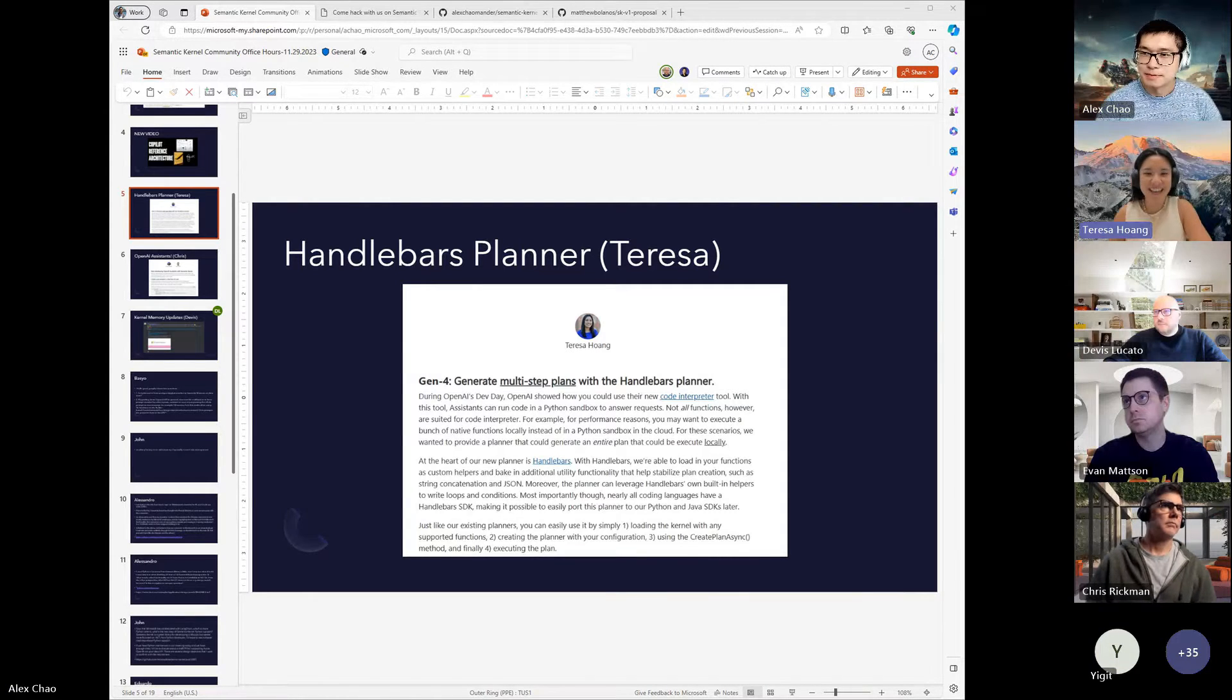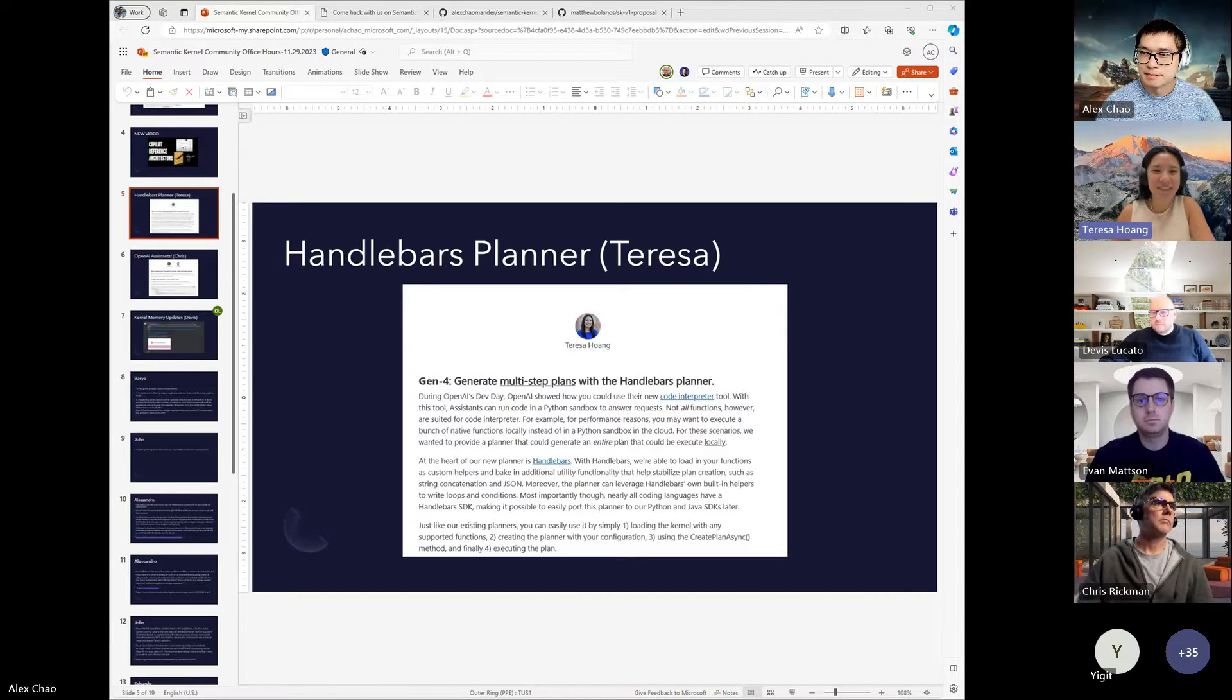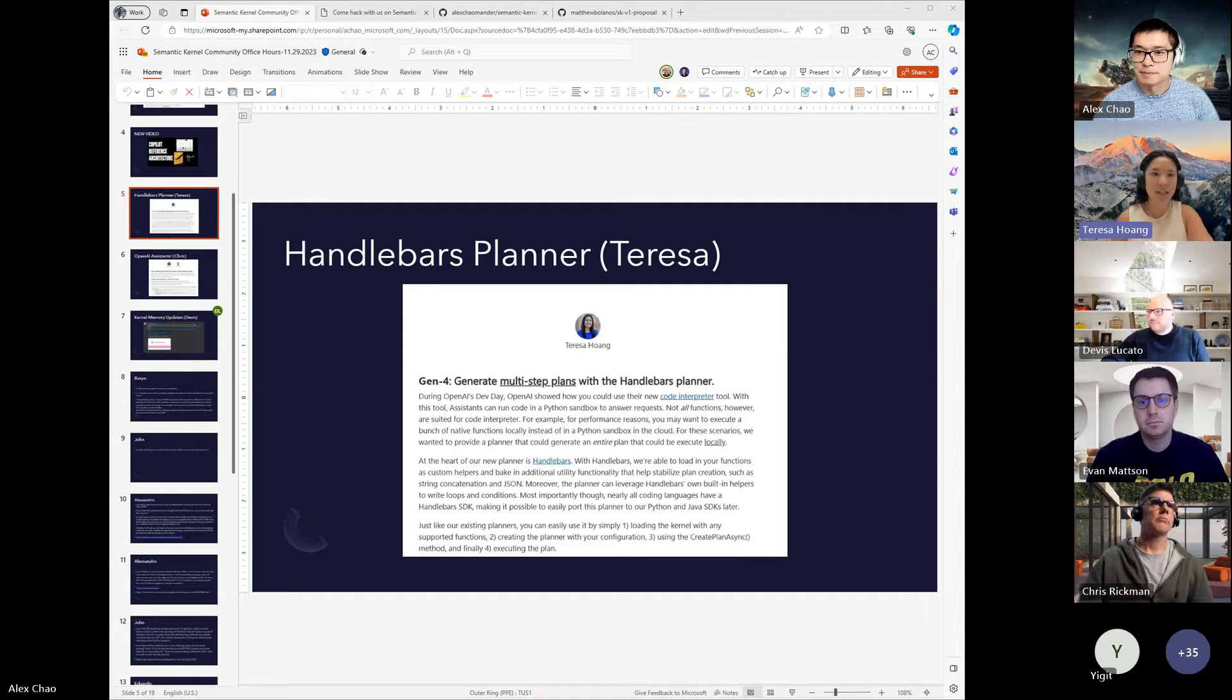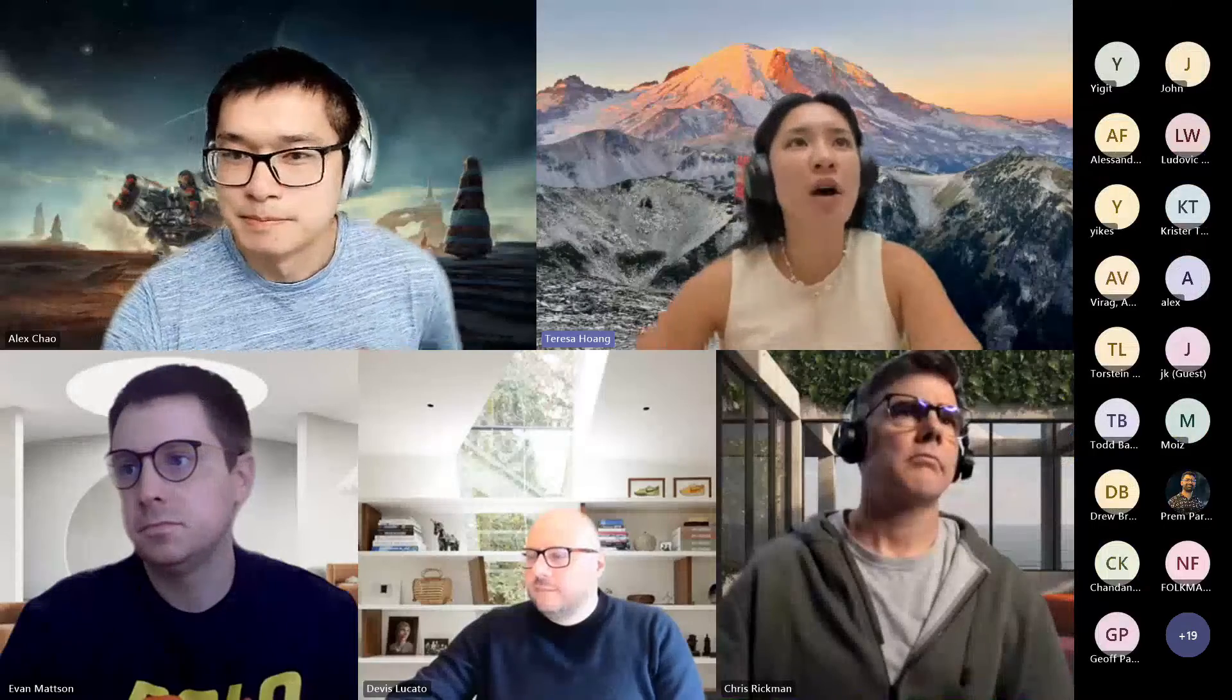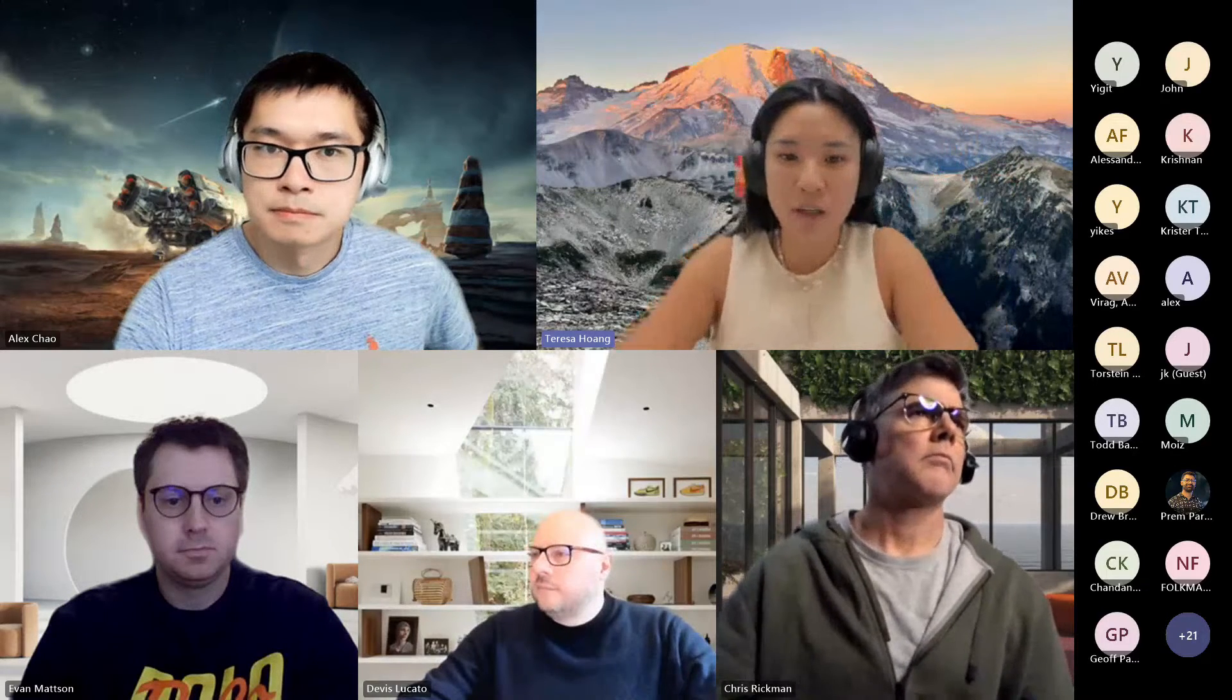Hey, so I'm Teresa for those of you who haven't met me yet. In the past couple of weeks we've been testing different planners in different programming languages to replace the current sequential planner and the stepwise planner that we have. We were just testing them and they weren't as reliable as we wanted them to be.